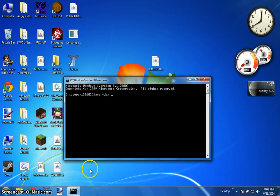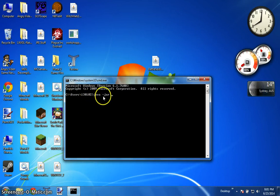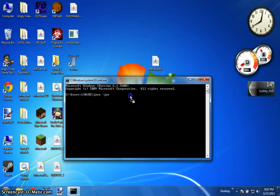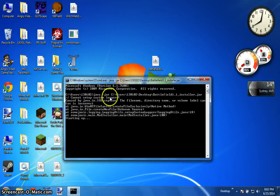What you are going to type in is java dash jar then type a space then you are going to grab your battlefield jar file here and throw it on there and press enter.